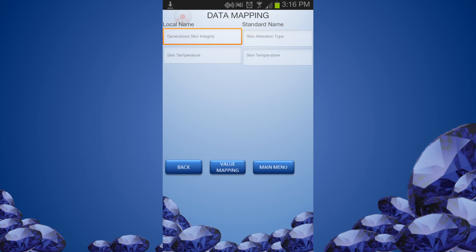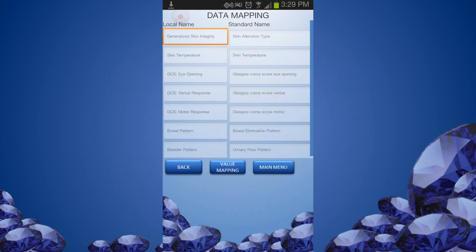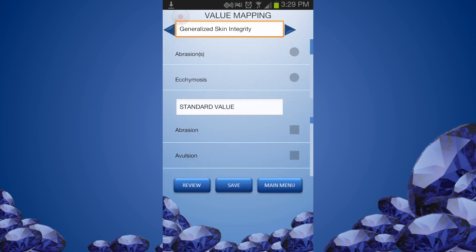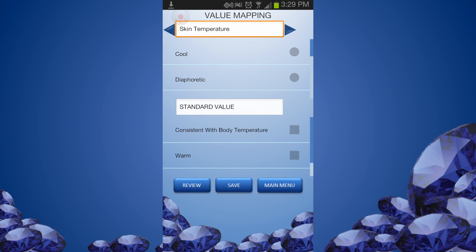You can move to the Value Mapping by clicking the Value Mapping button. The value mapping is done in the same way as the Name Mapping. You can go to the next value using the scroll arrow. When you complete one item, you can go to the next item using the scroll arrow next to the item name.